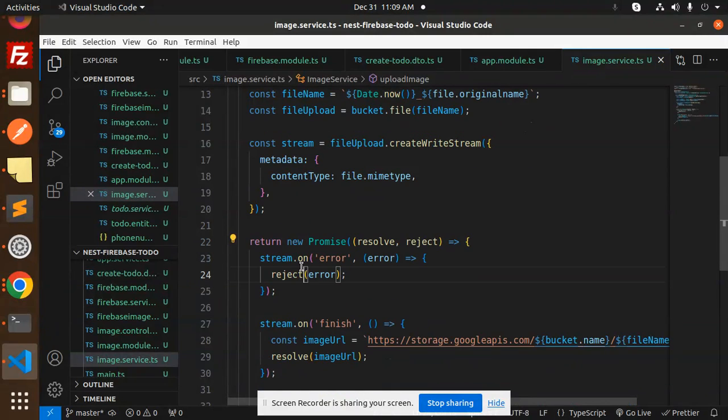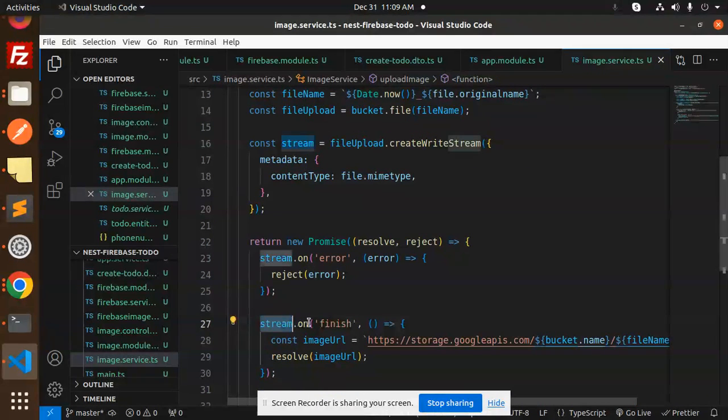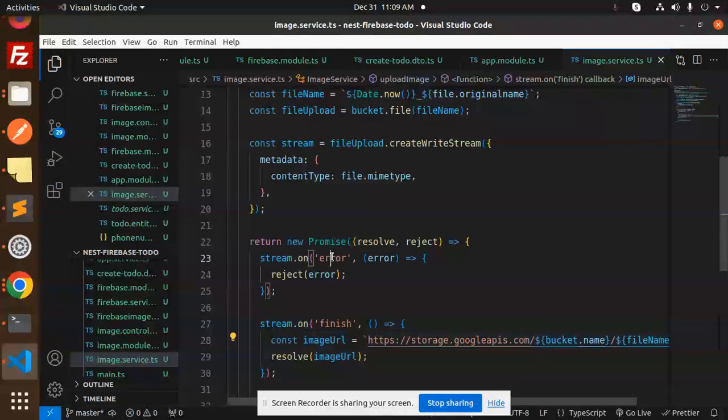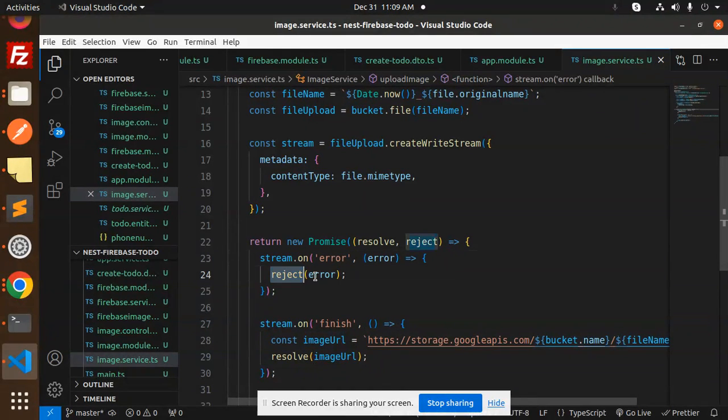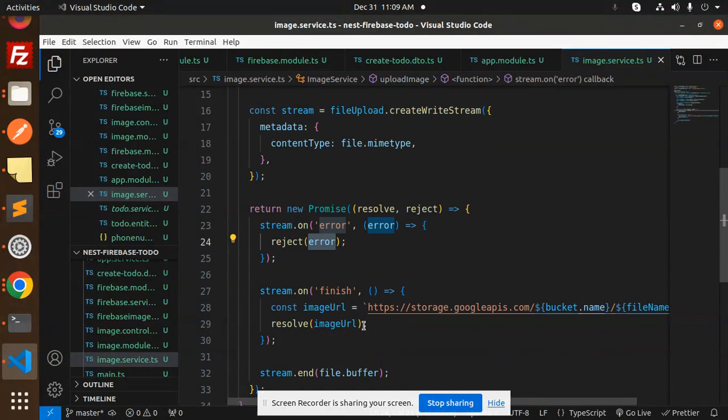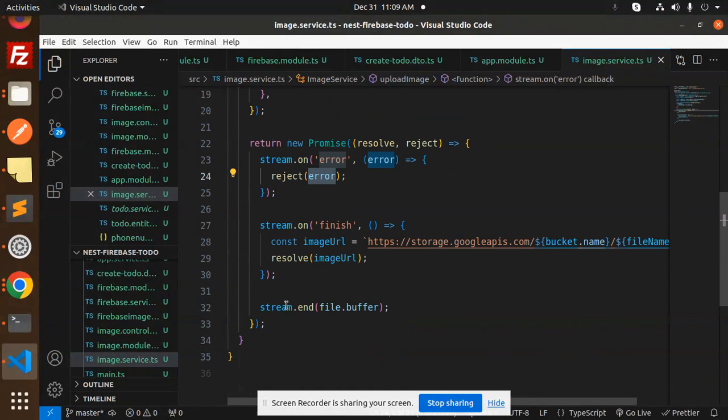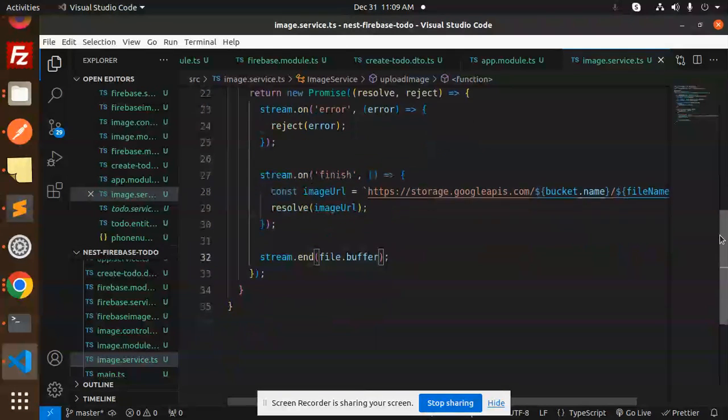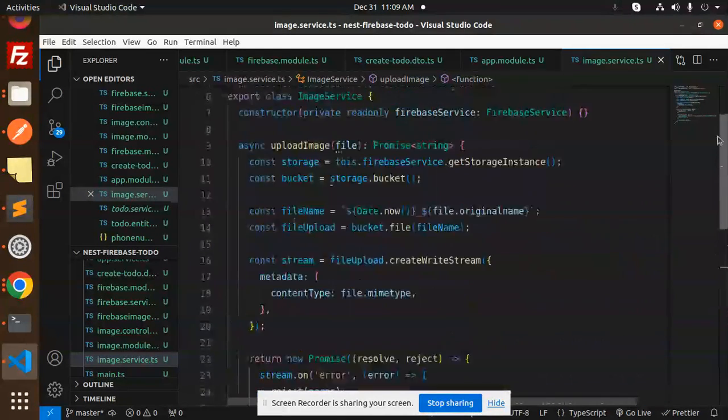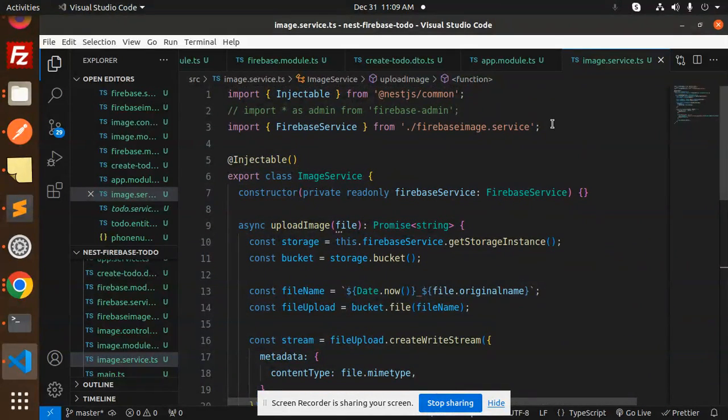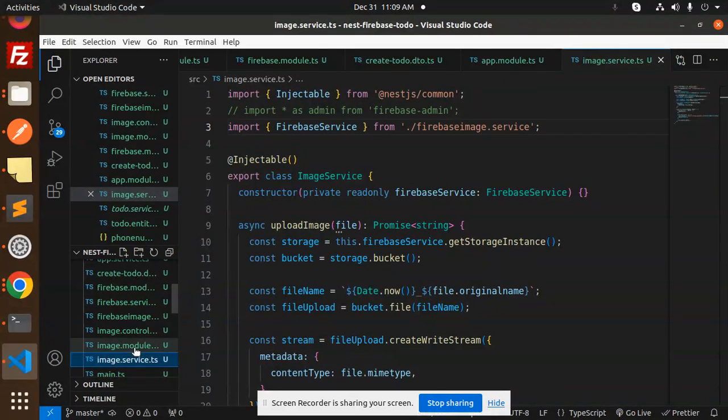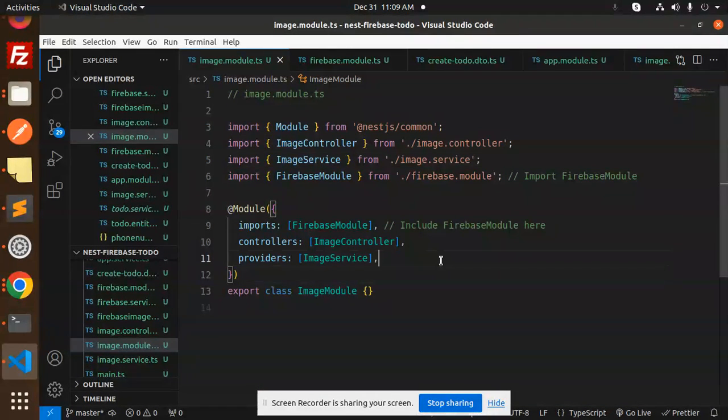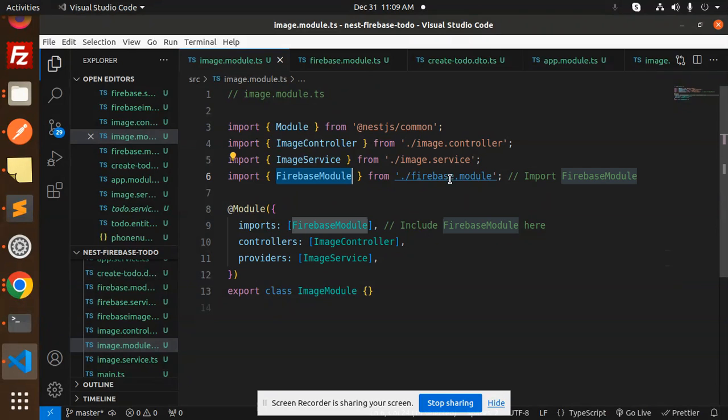And here we are checking if the file is upload - stream.on finish, then it will return the URL, else it will go with the error. And then stream.end file.buffer. After doing this, we have to create a new file which name is image module, and here we have to include the Firebase module. So this is Firebase module.